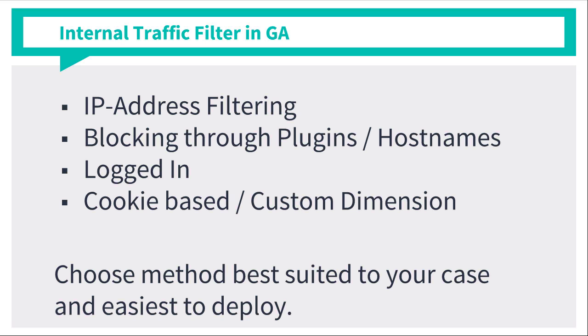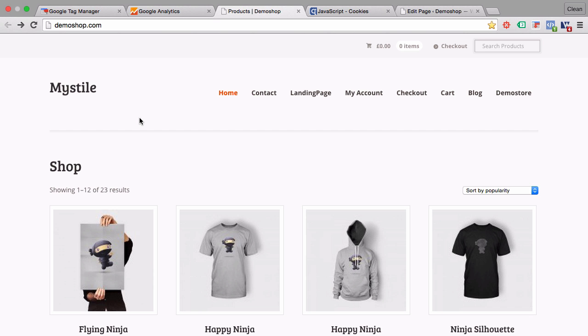So let's get started on installing a cookie-based internal traffic filtering for Google Analytics with GTM. Now this approach works best if you have a web page inside of your website that every employee or anybody who is working on the page that you can identify as internal traffic needs to visit.